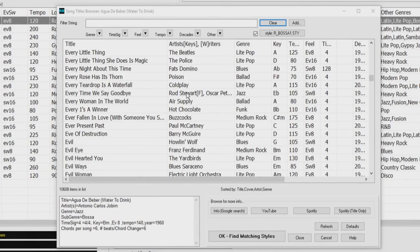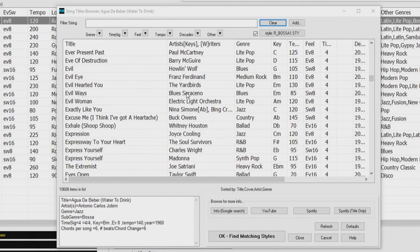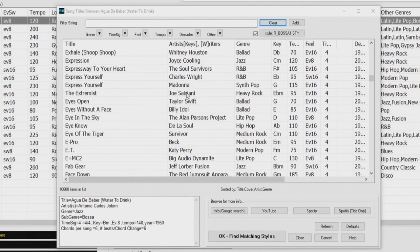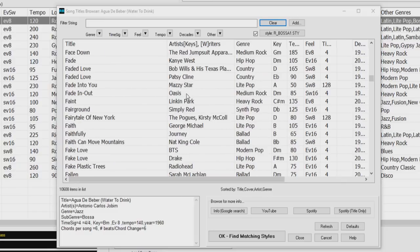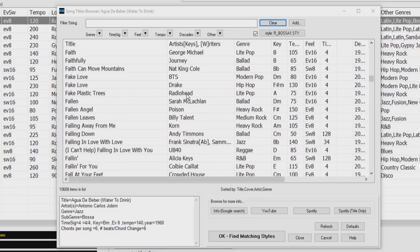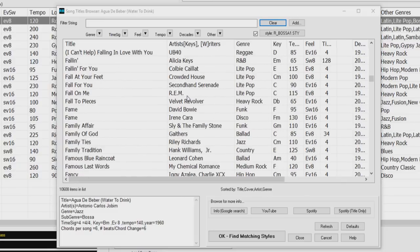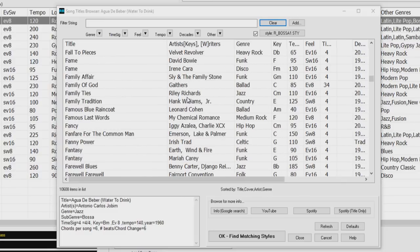We've added 300 more songs to the Song Title Browser including requests from users. So now there are over 10,600 titles.